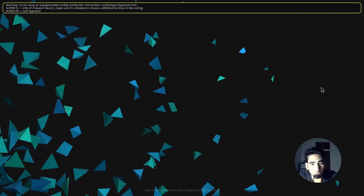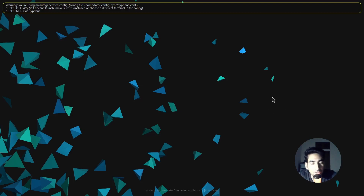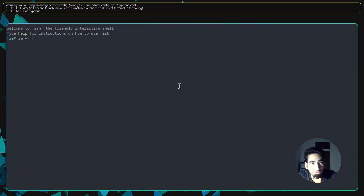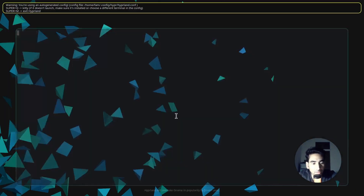As you can see, we are in Hyprland right now and this is how it looks after you install Hyprland. To open a terminal, press the Windows key (super key) and then Q. To close the terminal or any application, press Windows key and then C.